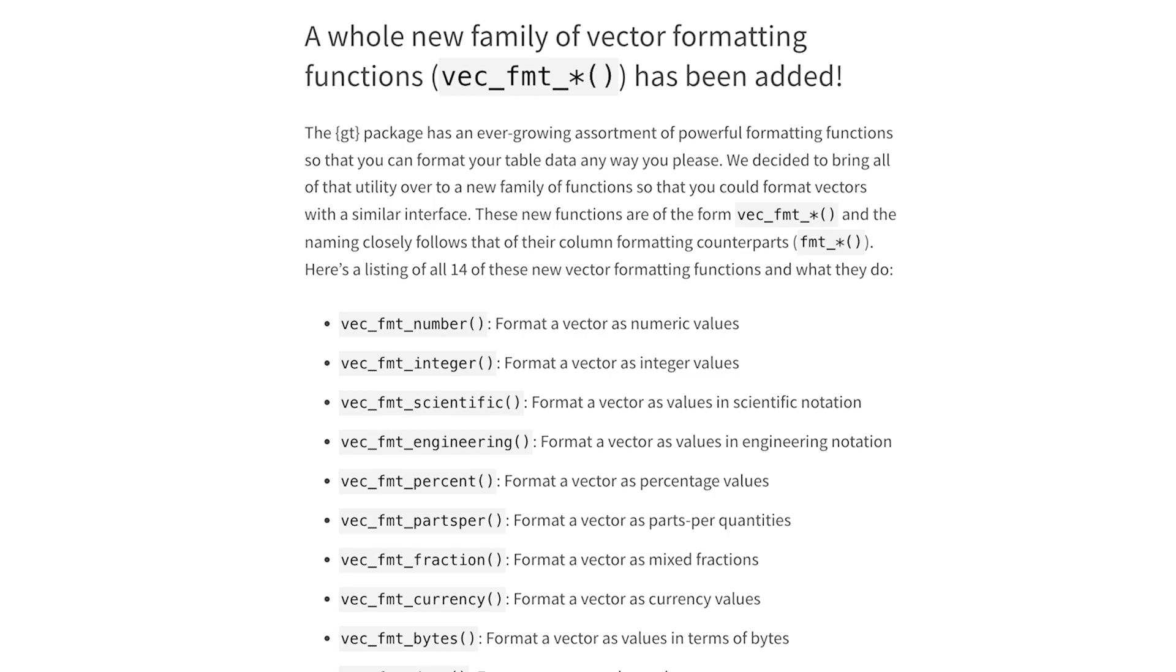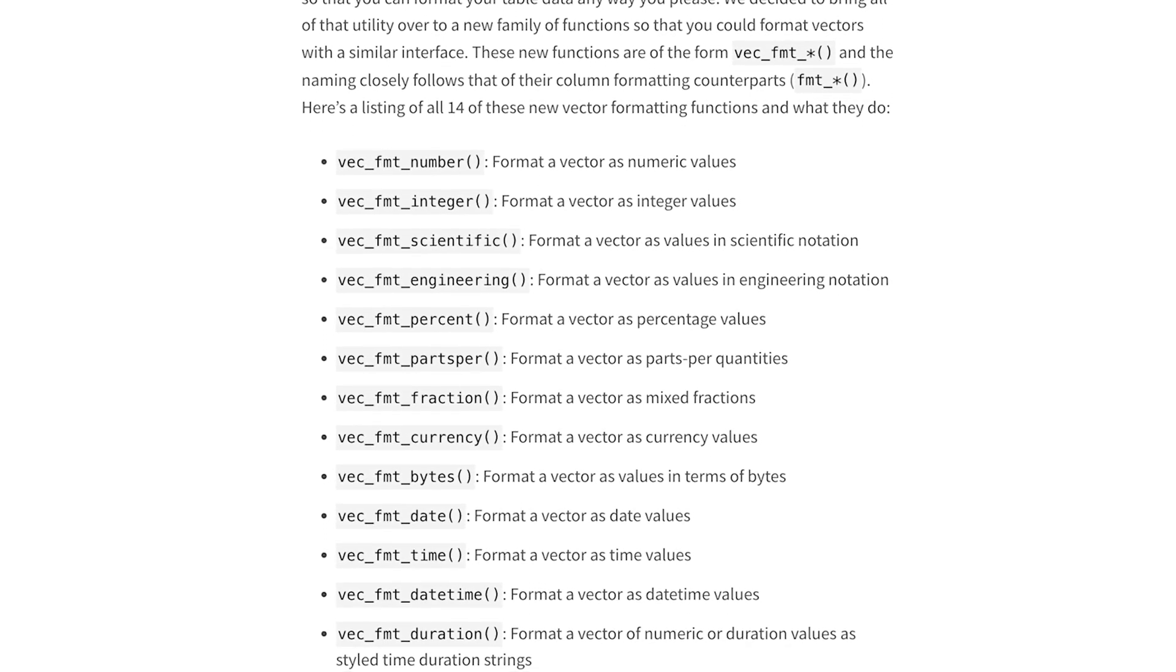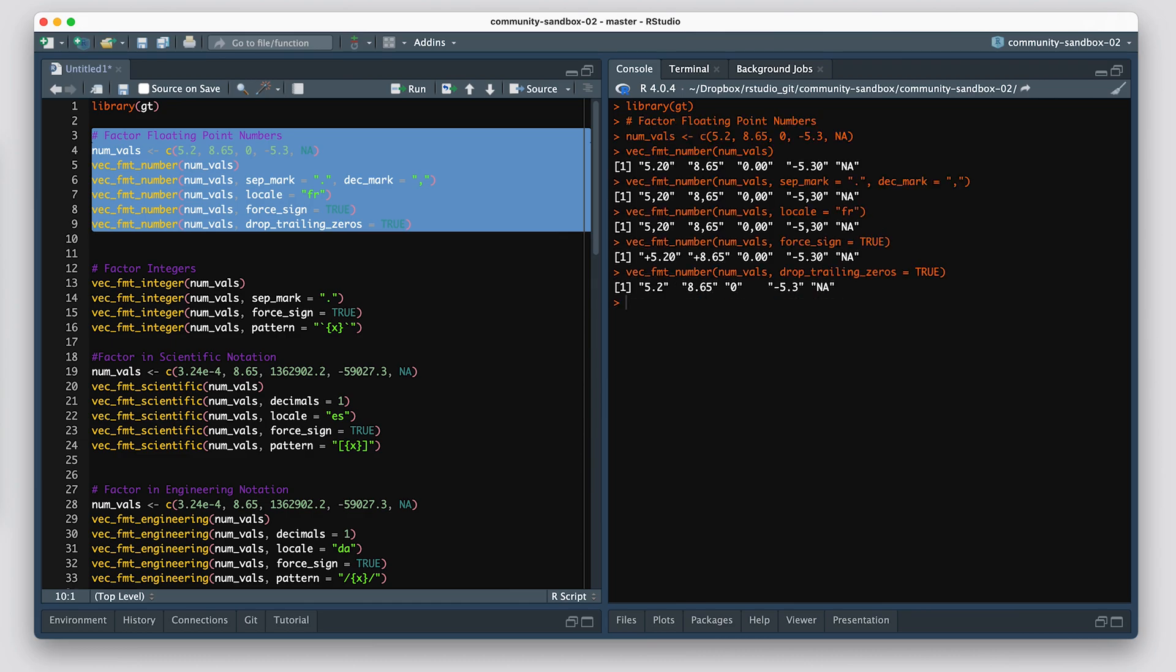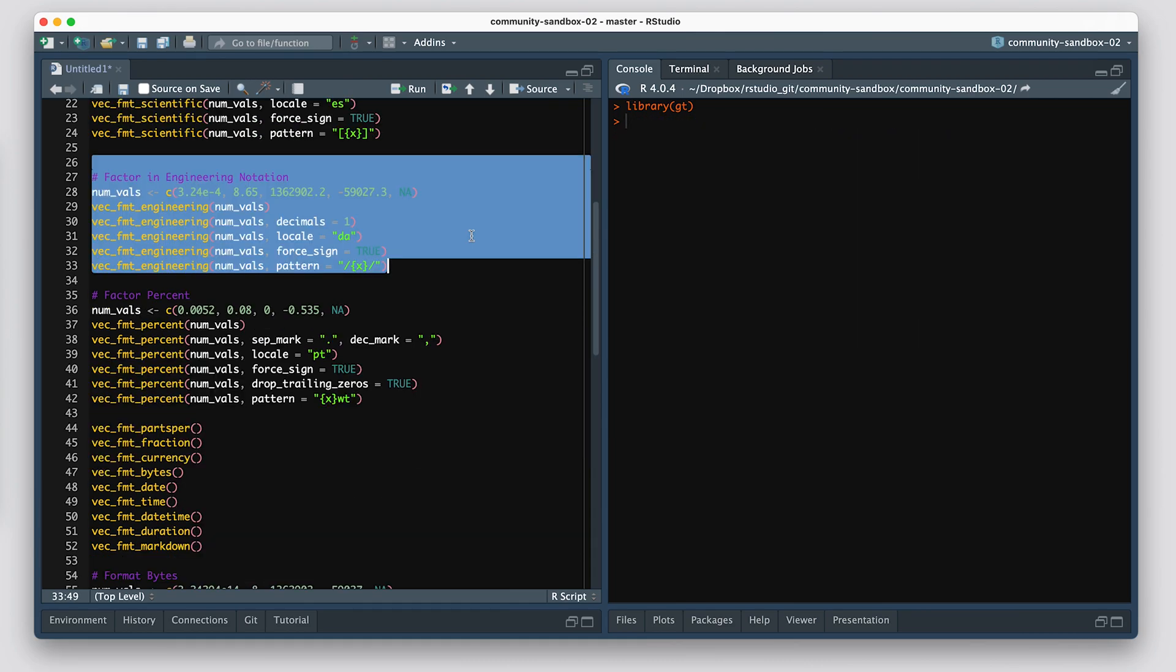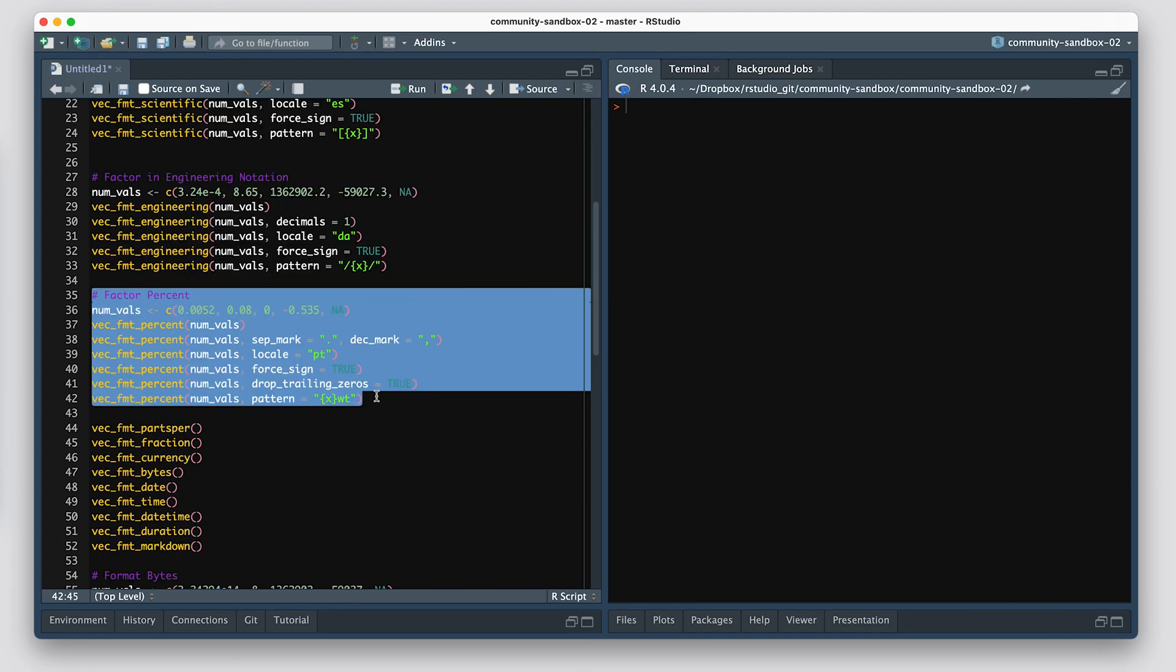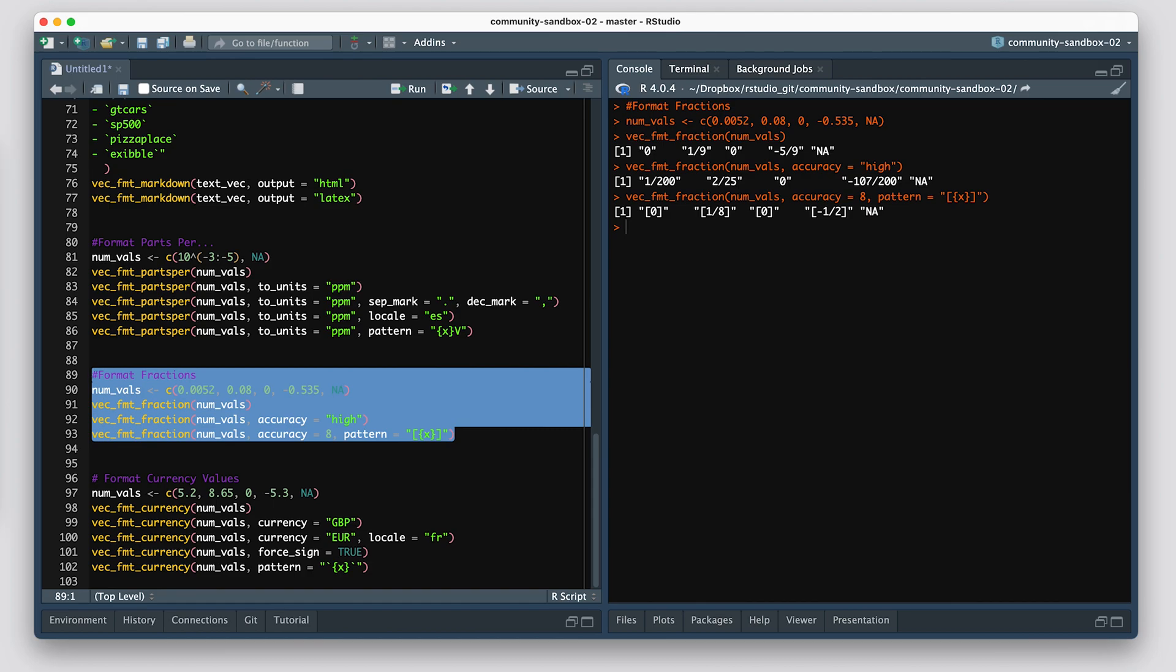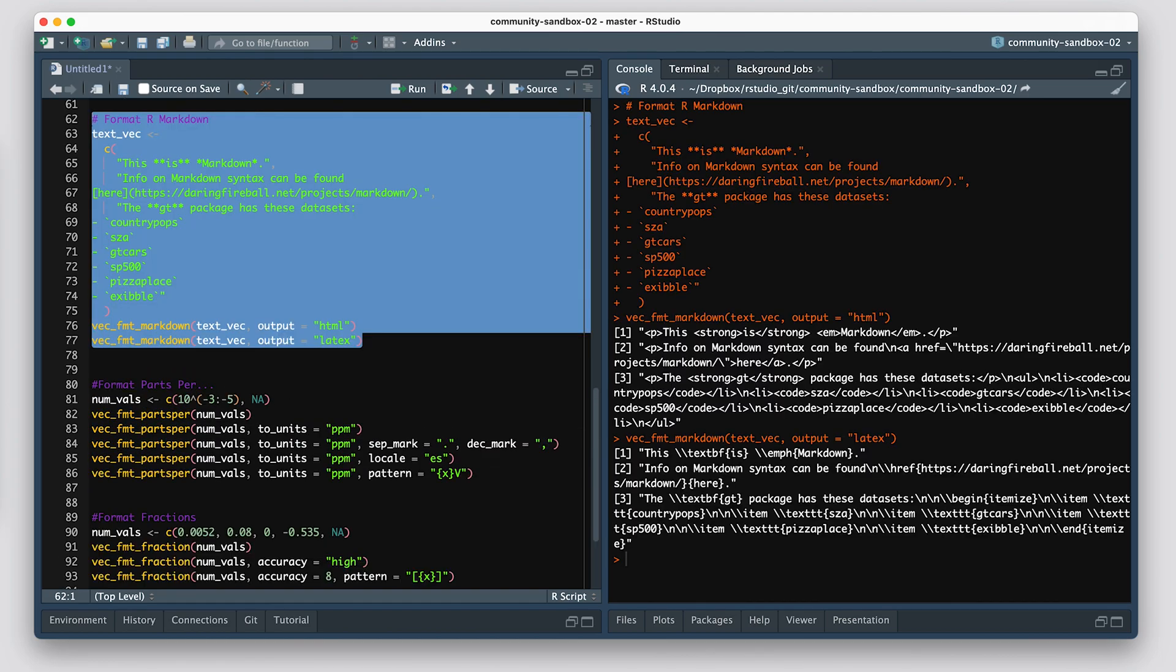Feature number two is a whole new class of vector formatting functions, and they can be used outside of GT proper. All the work that was put into the column formatting functions, like format_number and format_scientific, now you get that outside of GT. Anywhere you want to use it—say, for instance, inside of Quarto or R Markdown, inside a paragraph—you want to have some formatted numbers or currency values. Now you can have that without having to hack something together with GT and its column formatters.